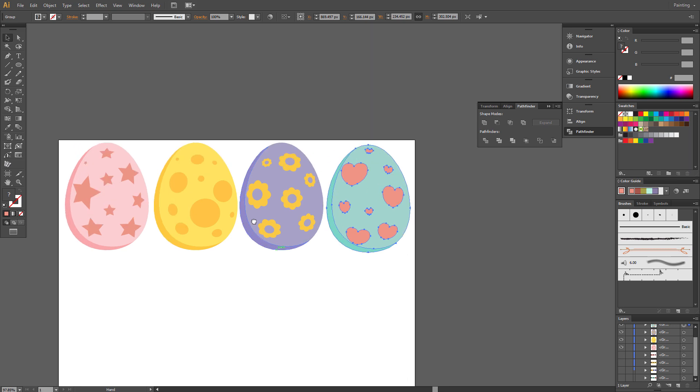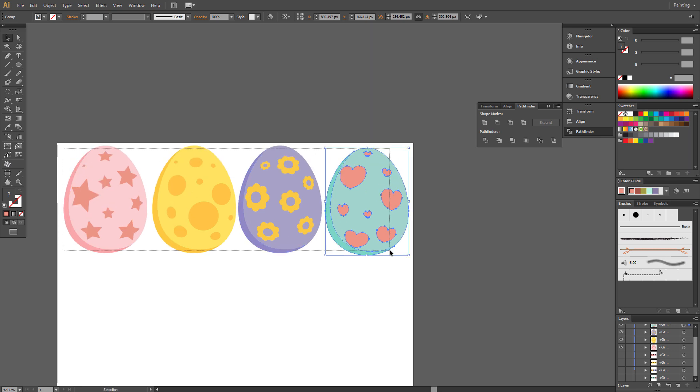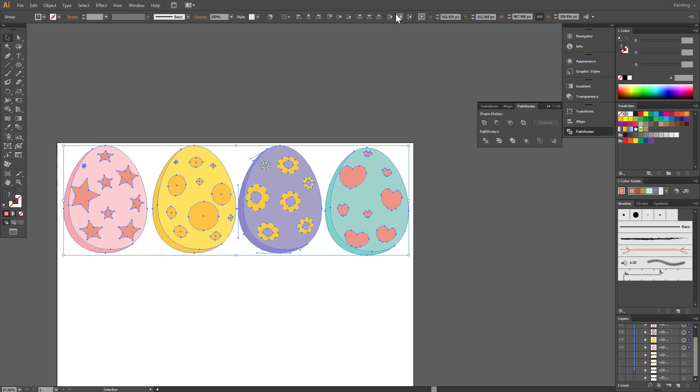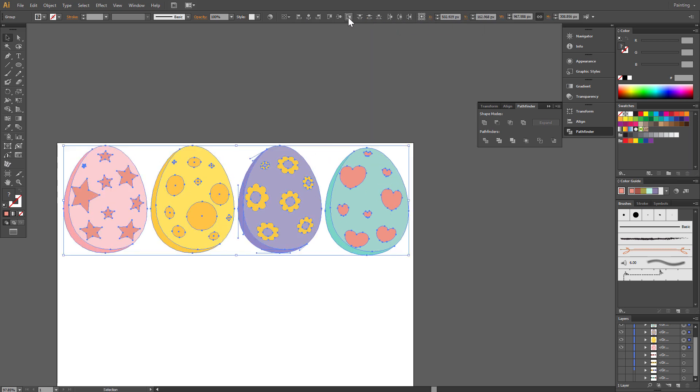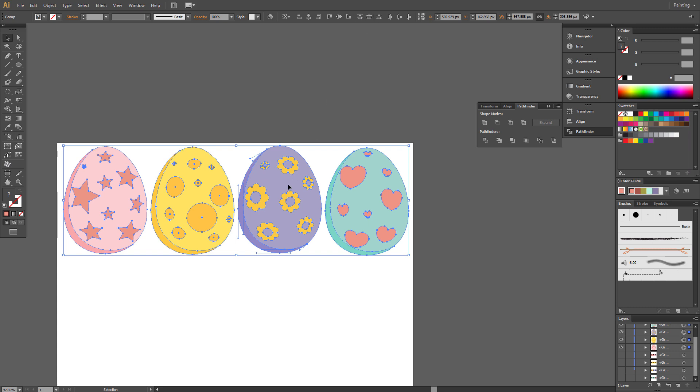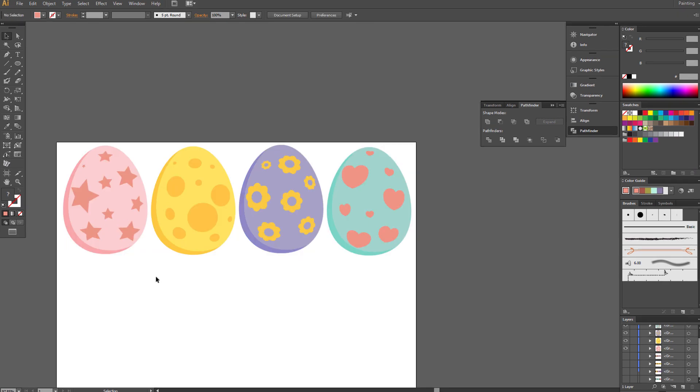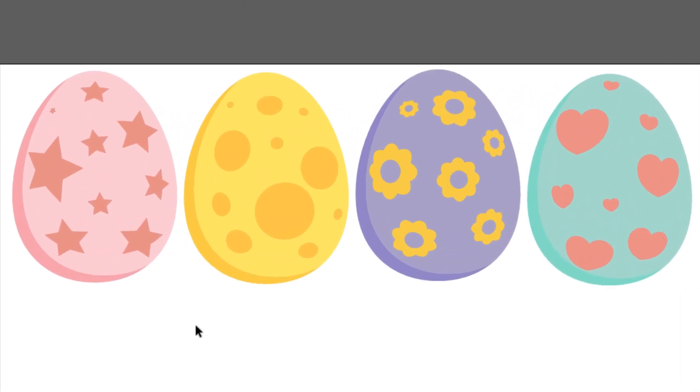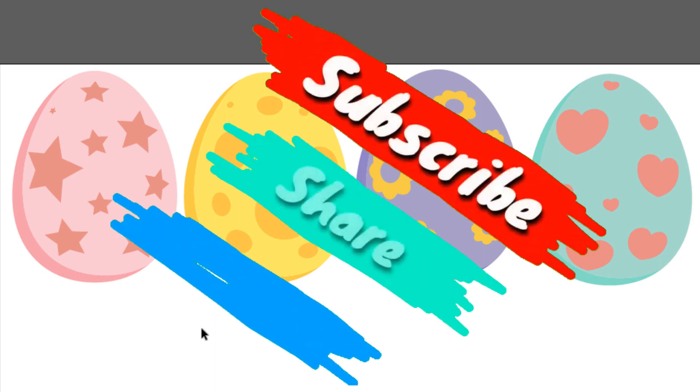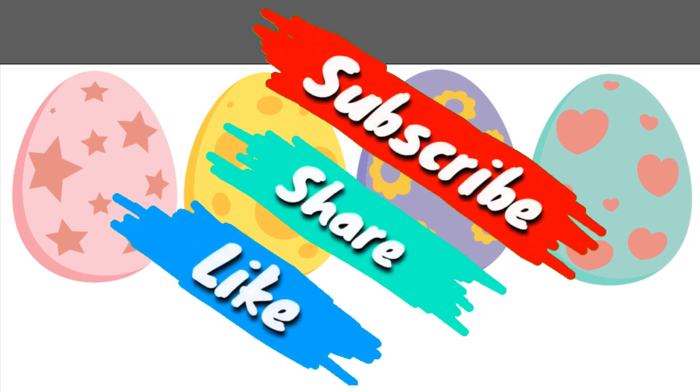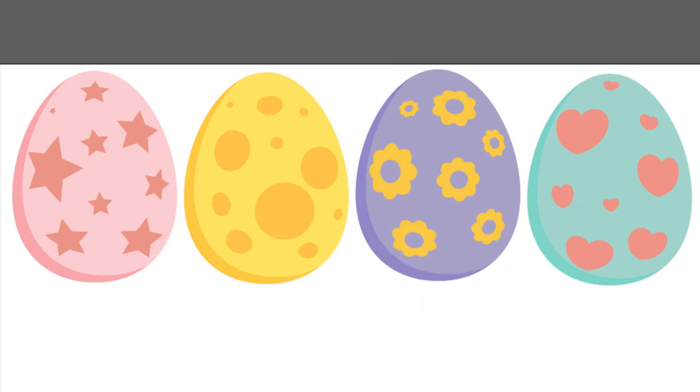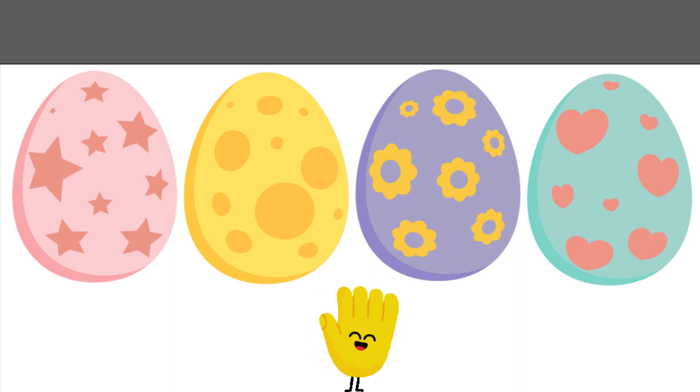Easter Eggs are finished. If you like my work, you can thank me by giving me a like, nice comment and share this tutorial to others. Thank you very much. Bye-bye. See you next time.